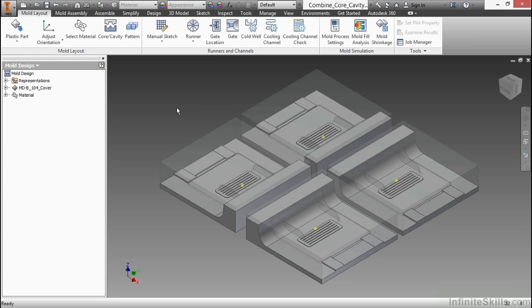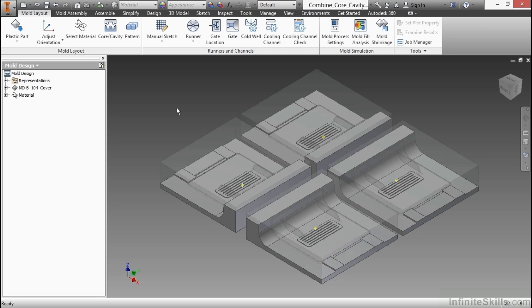In this video, we're going to look at the combined core and cavity command. This command is useful if you want to take four separate cores and cavities like you see here in this file, combined core cavity IAM,